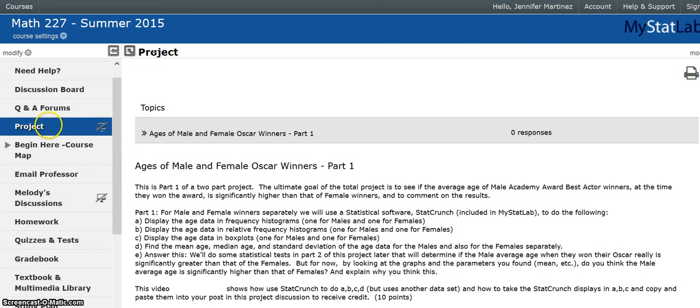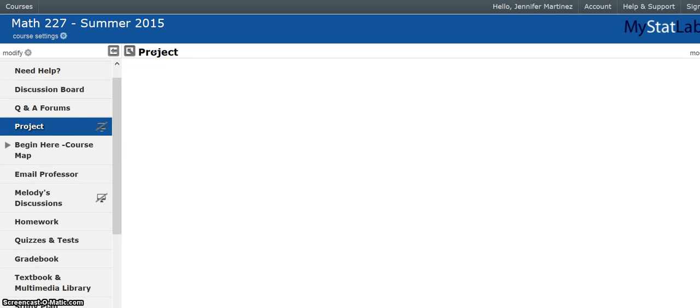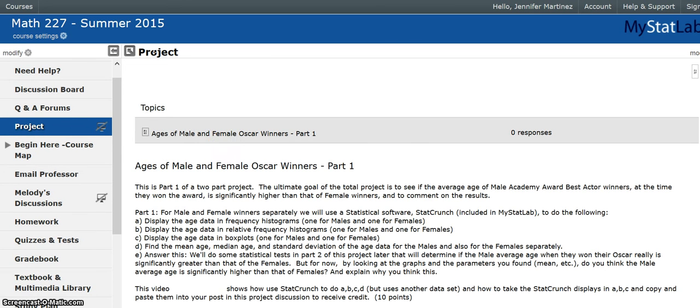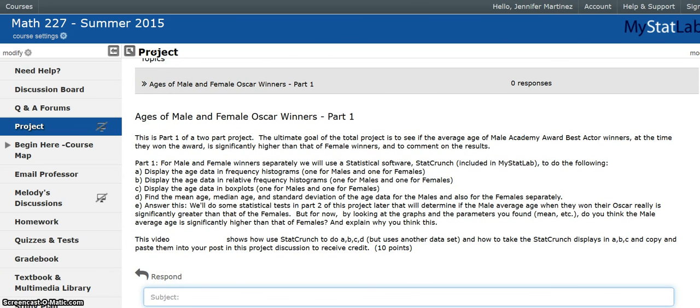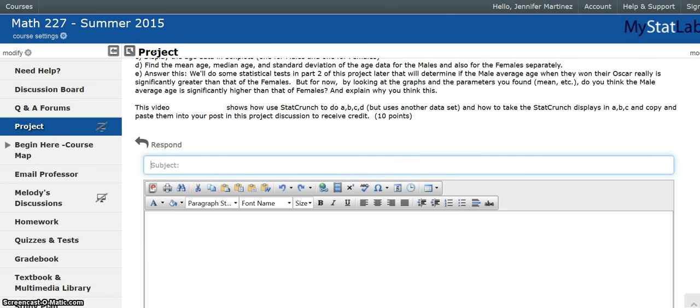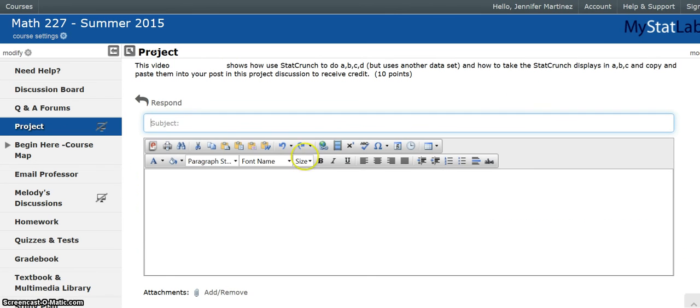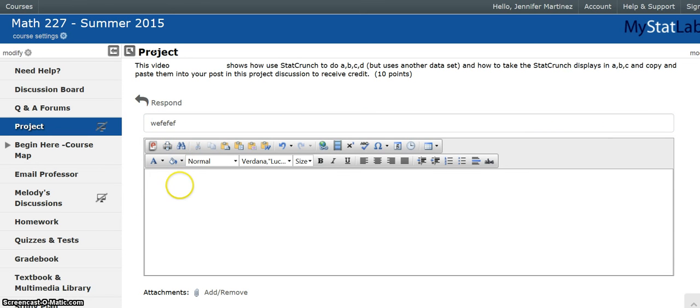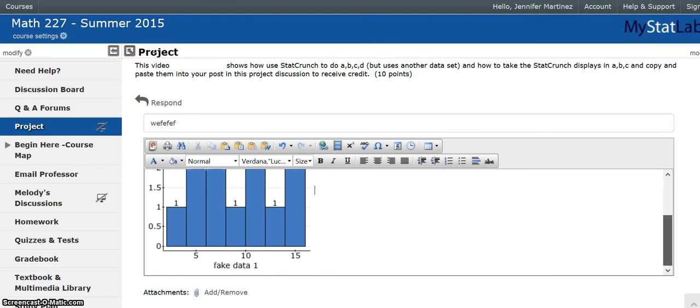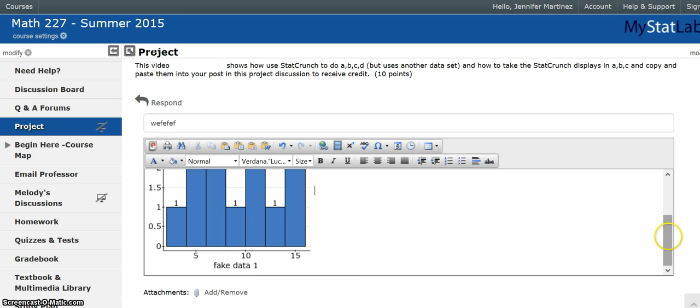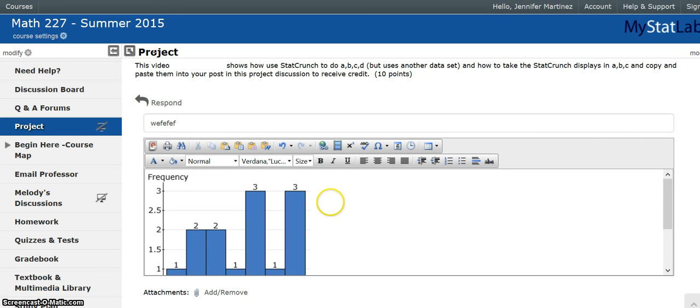Then we're going to go over to MyStatLab again and click on this project. Then we're going to scroll down to respond. And then we go down here, put in a subject. I'm just going to do whatever. Then we're going to do control V paste, control V. And there it is. And then you go on and you answer the rest of your stuff that you want to put in there with your statistics and other stuff. So that's how you get the images from StatCrunch into your answer.